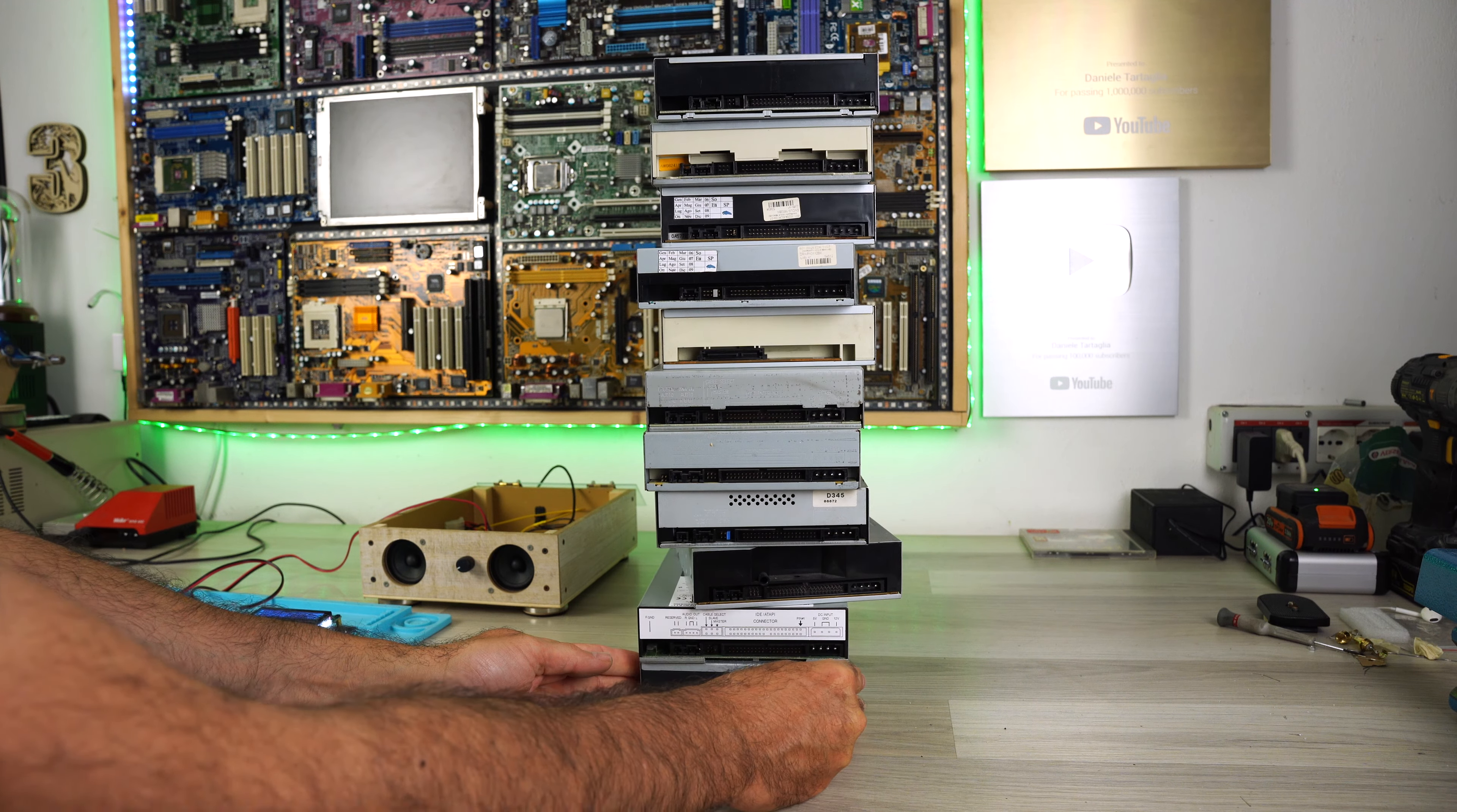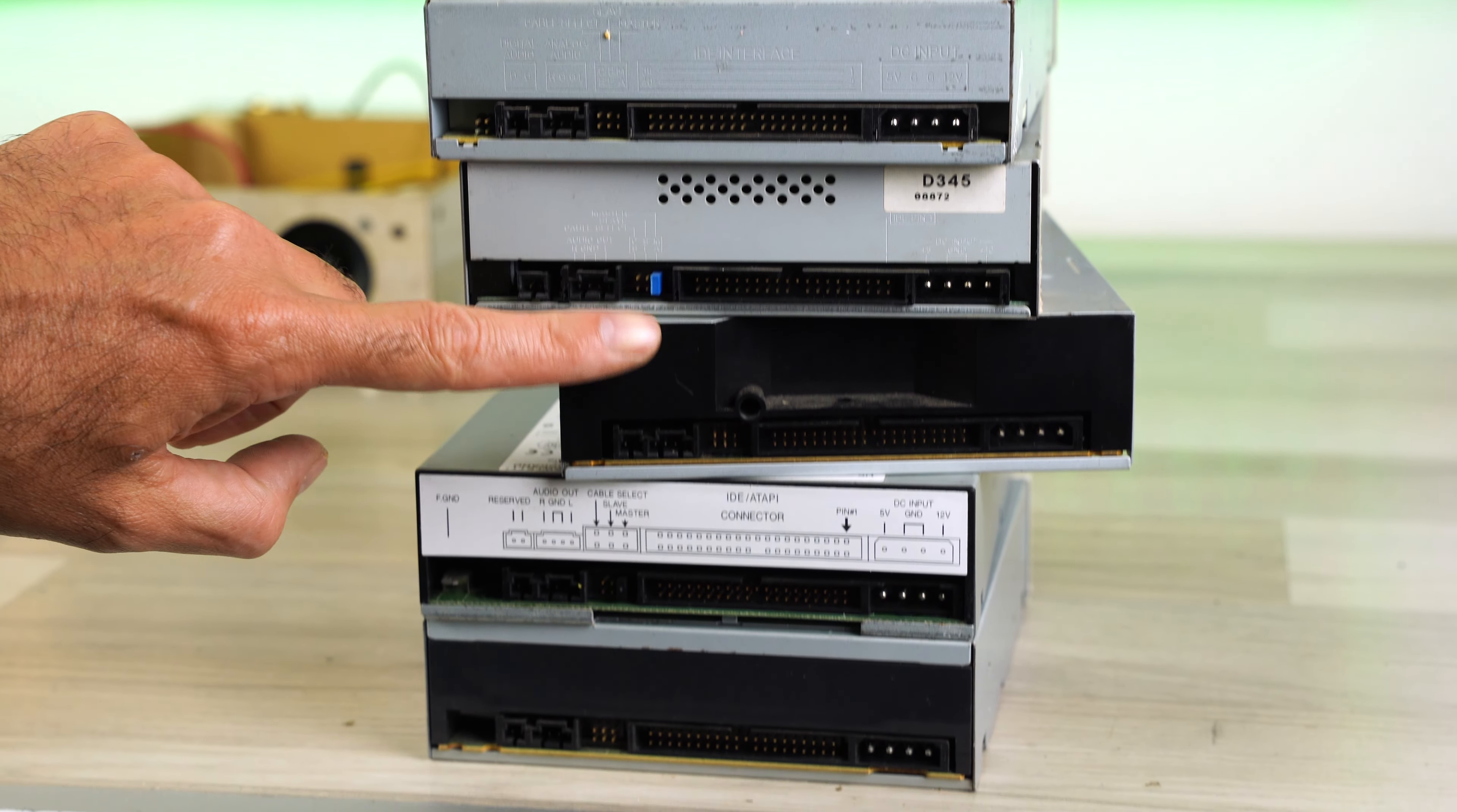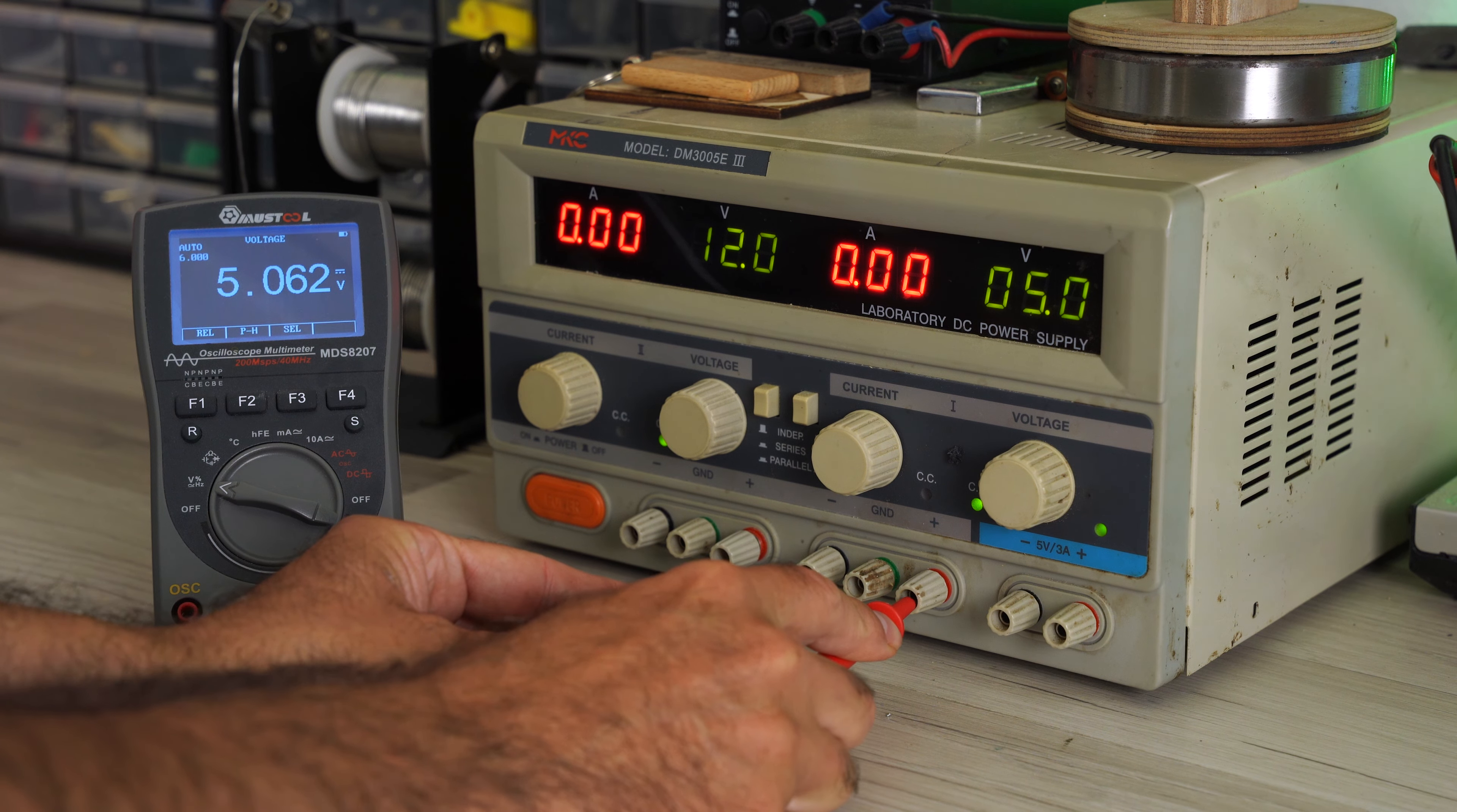On the back, there are the analog outputs, which we need to amplify. I will now proceed with the electrical connection. I will need two voltages, a 5V and 12V, which I will take from the laboratory power supply.